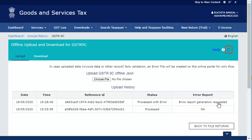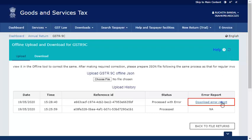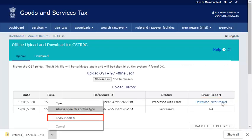Wait for some time, then click the Refresh button. Click the Download Error Report hyperlink to download the error report. The error report is downloaded. Go to the location where the ZIP file is downloaded on your system.